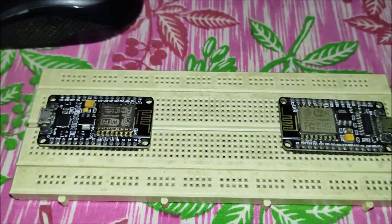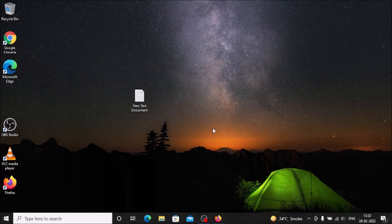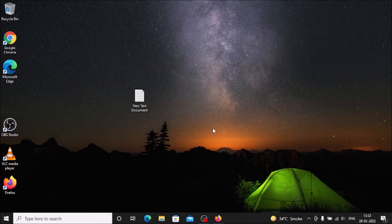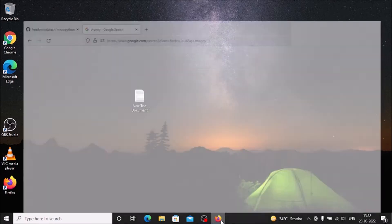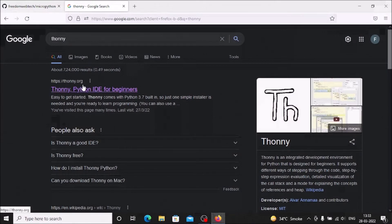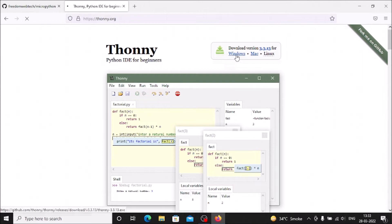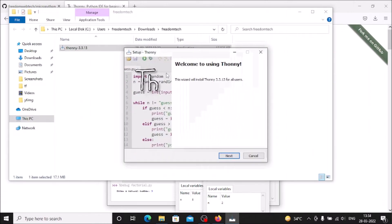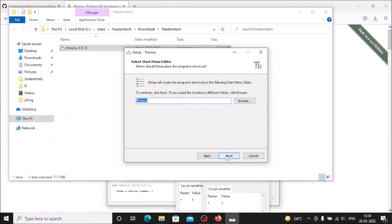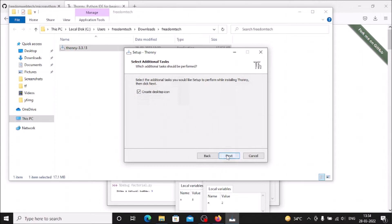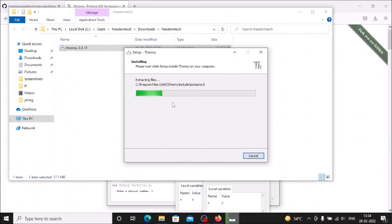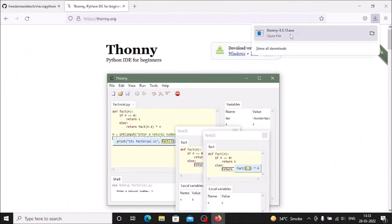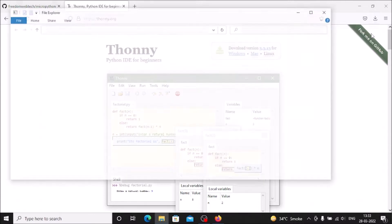We are now on our Windows 10 machine — the same steps apply for Windows 11. First we need to download the Thonny Python IDE. Go to thonny.org, click on the Windows download, and the Thonny setup .exe file will begin downloading. Run the setup: click Next, accept, Next, Next, create desktop icon, Next, and click Install. The Thonny Python IDE is now installing.